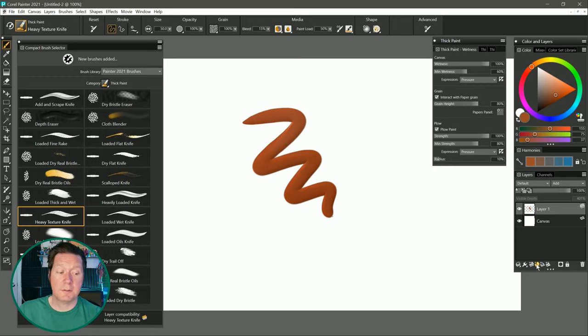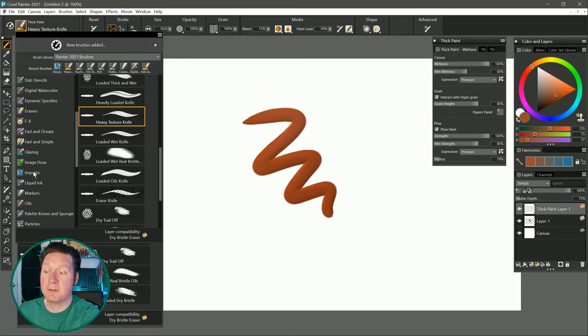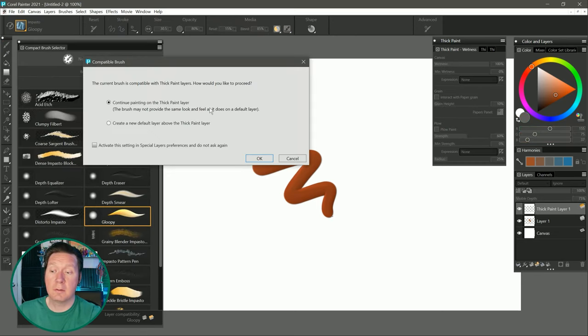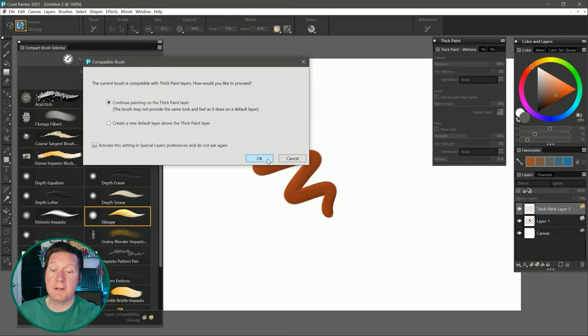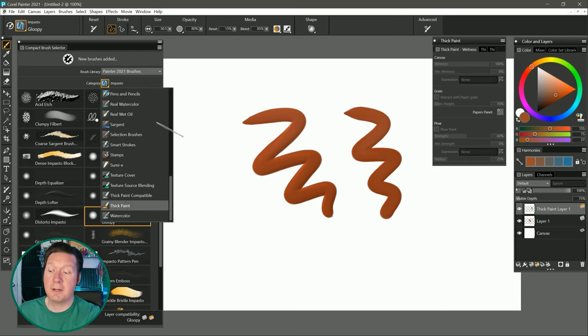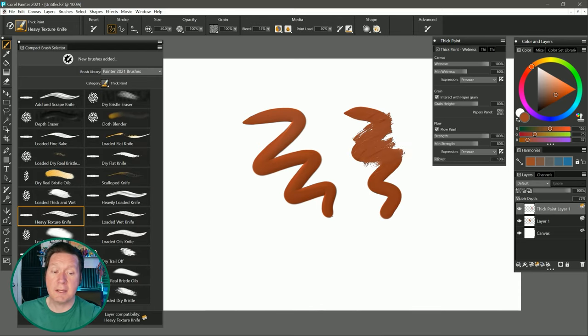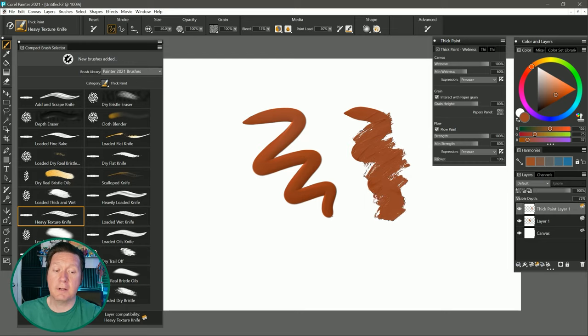What you'll want to do is create a thick paint layer first, then go to your impasto brush. Here's Gloopy. I'll continue painting on the thick paint layer. Now if I go back to my thick paint brush, heavy texture knife, and I paint, then I'm able to interact with that impasto.